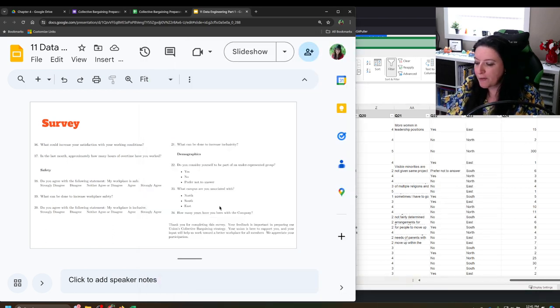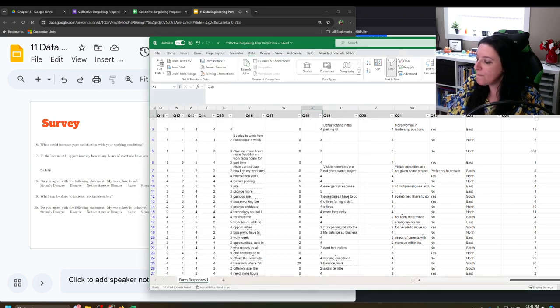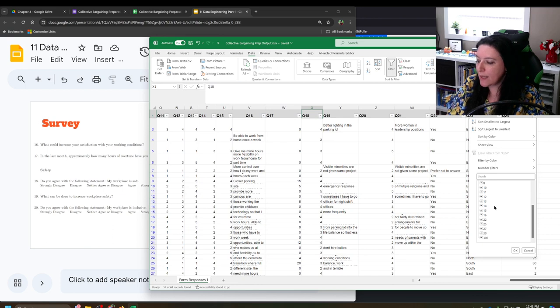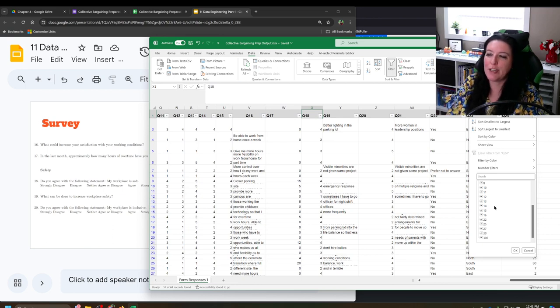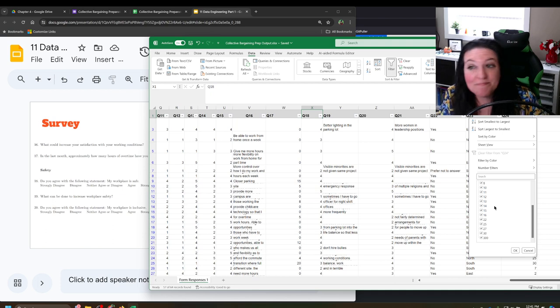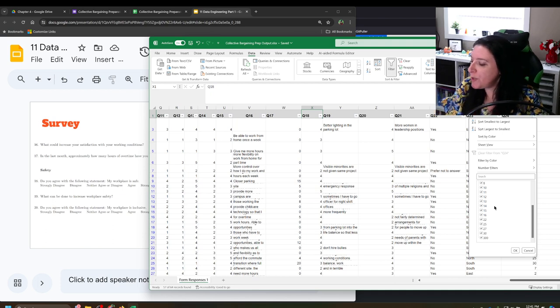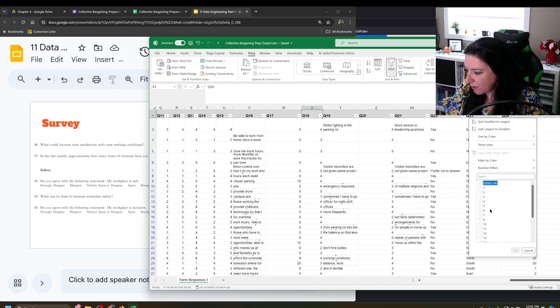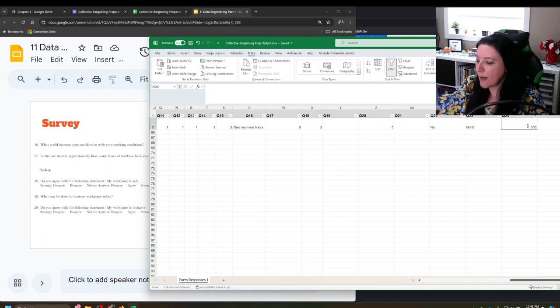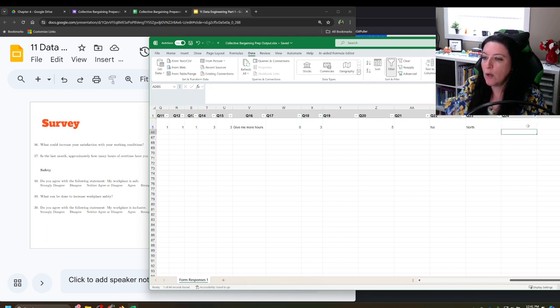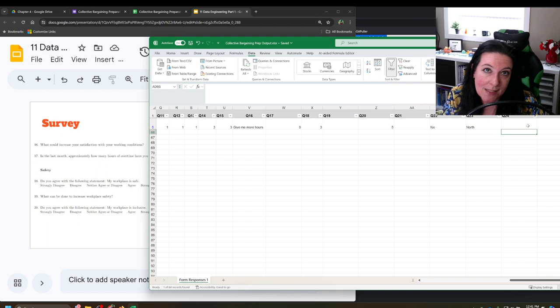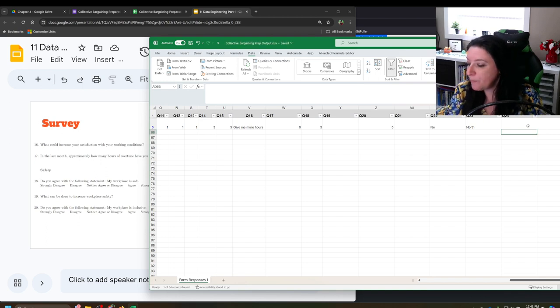Question 24 says, how many years have you been with the company? When we look at that one, one, two, three, four, five, those make sense. Someone says they've been here for 300 years. Now they could have meant 30. They could have meant three. We don't know. So what we would do is we would say, okay, show me that 300. So you just select all and then turn it all off and then say, show me the 300. And then what we do here is we would simply empty this out. We don't know what it should actually be. We don't want to pretend it's something that it might not be. So we simply blank it.